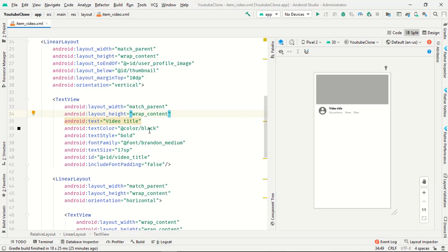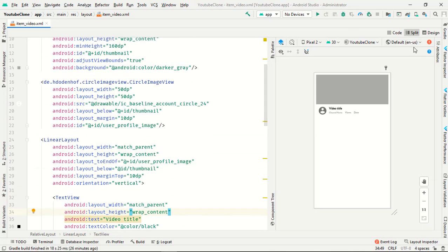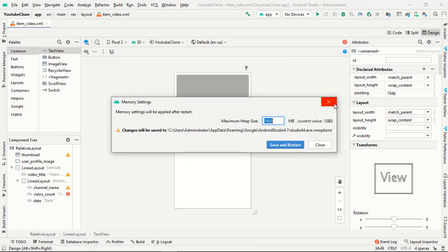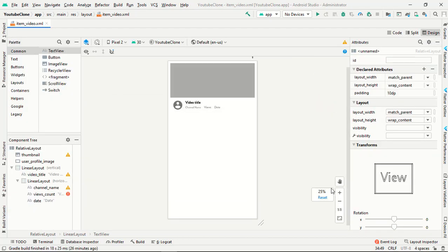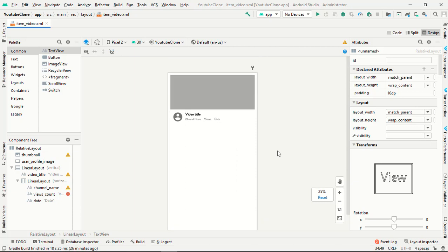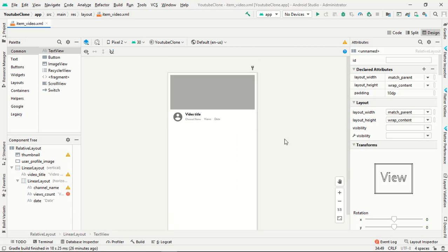Our work is completed. Now let's jump into the next video where we will fetch our video from Firebase database and show in our application the thumbnail, profile, video title, date, and channel name. Thank you guys, keep subscribed.